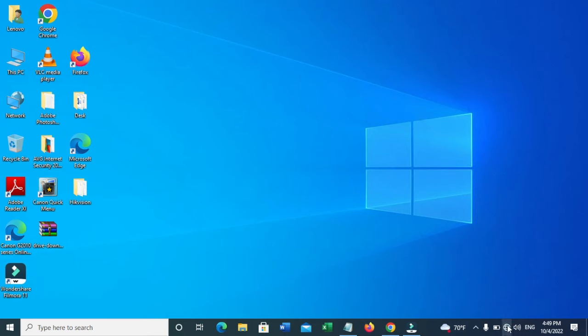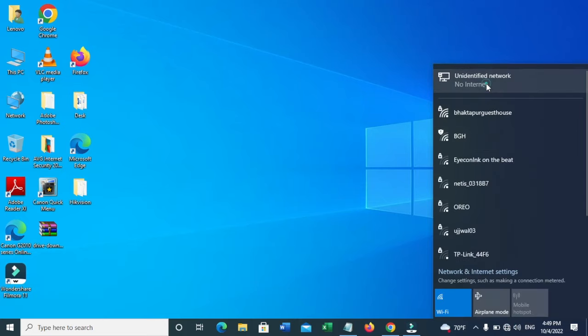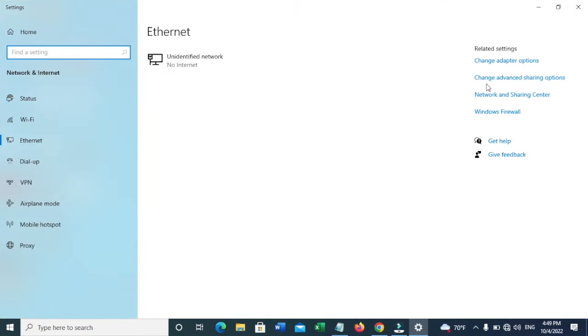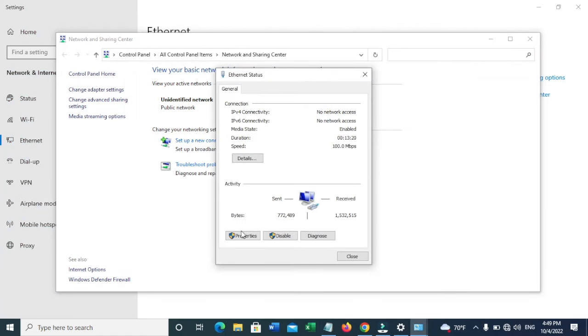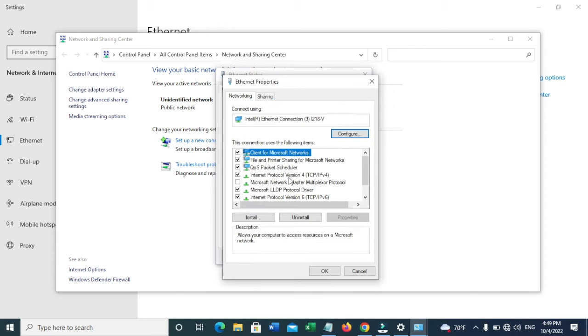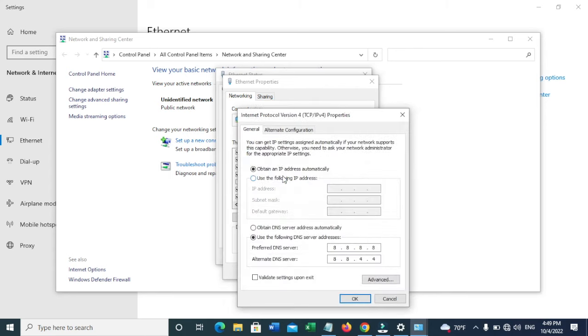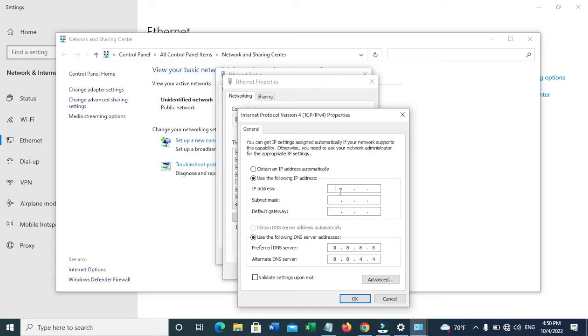First, you need to go to the Ethernet settings, choose Network and Sharing Center, select Ethernet, click Properties, and then go to Internet Protocol Version 4. As you can see, it's obtaining IP automatically. You should put an IP address with numbers matching the IP of the Ubiquiti Nano Station.